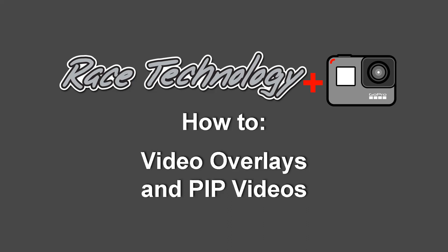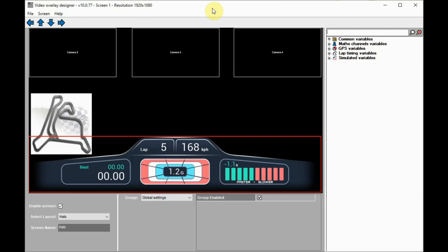Welcome to this walkthrough video, demonstrating how to customize a video layout and export a video with the Race Technology GoPro only software.